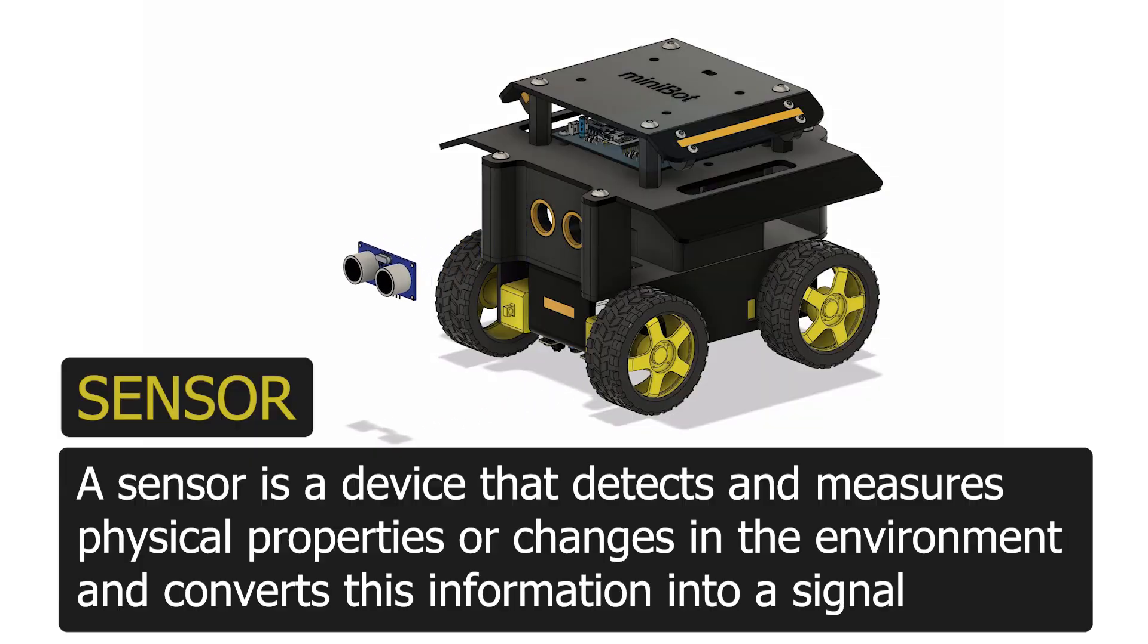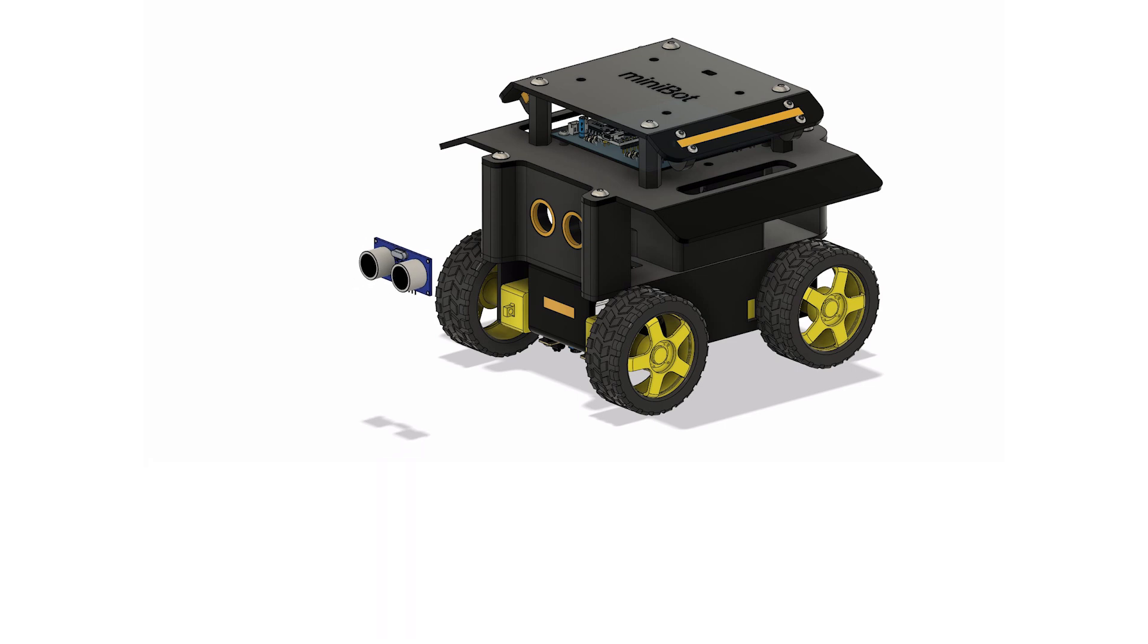Sensors. A sensor is a device that measures physical properties or changes in the environment and converts this information into a signal.